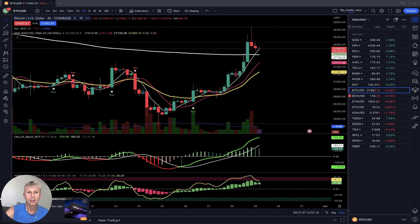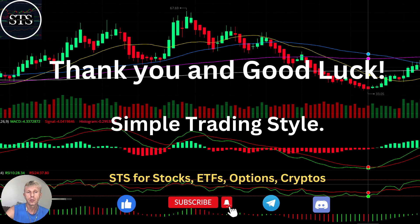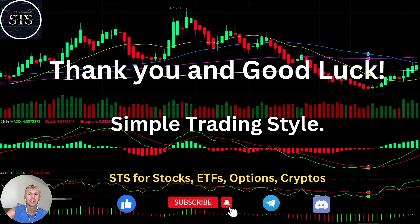That's all for now. Thank you so much. Disclaimer: I am not a financial advisor — this video is for educational and informational purposes only. We are using a paper trading account. Thank you for watching Simple Trading Style. I publish daily, weekly, and monthly updates for stocks, ETFs, indexes, and cryptos. Please subscribe, click the like button to support the channel. Thank you so much and good luck — bye!